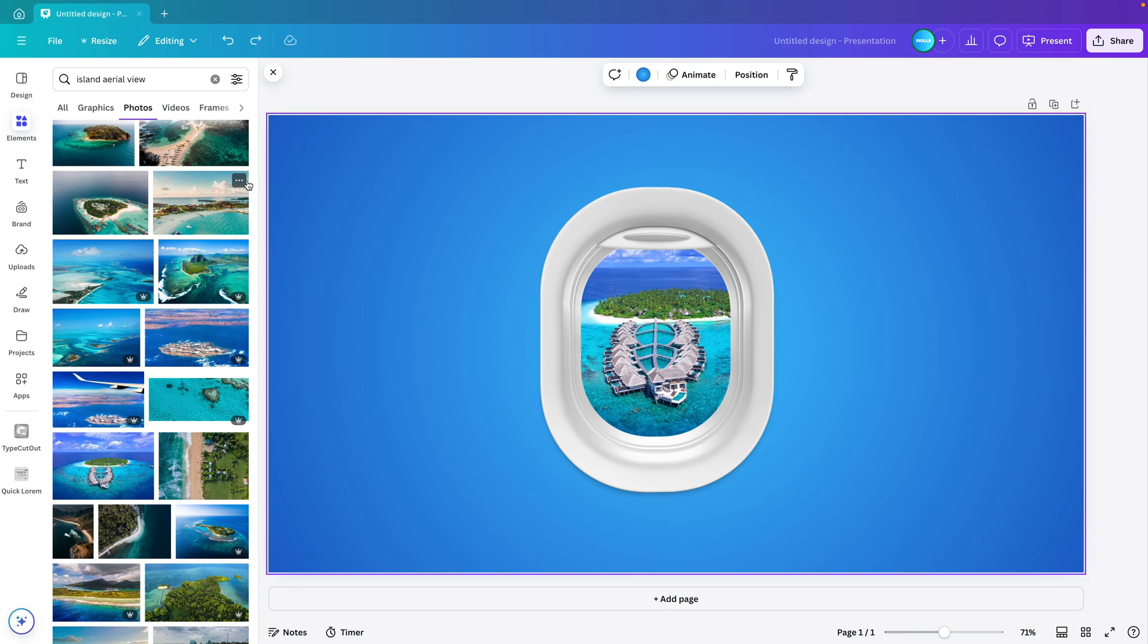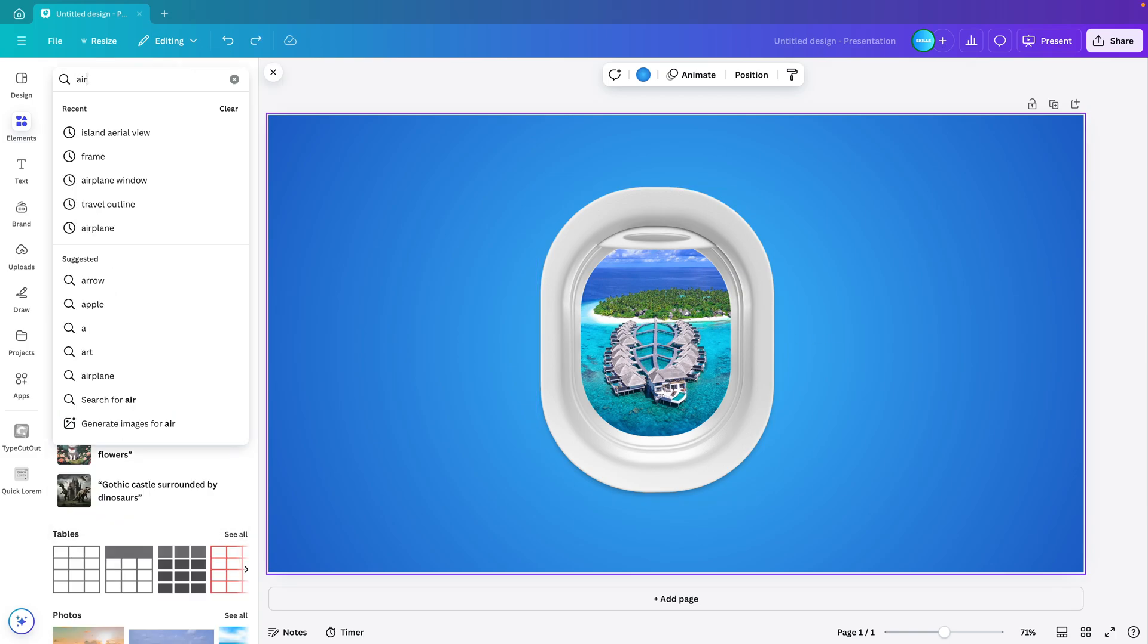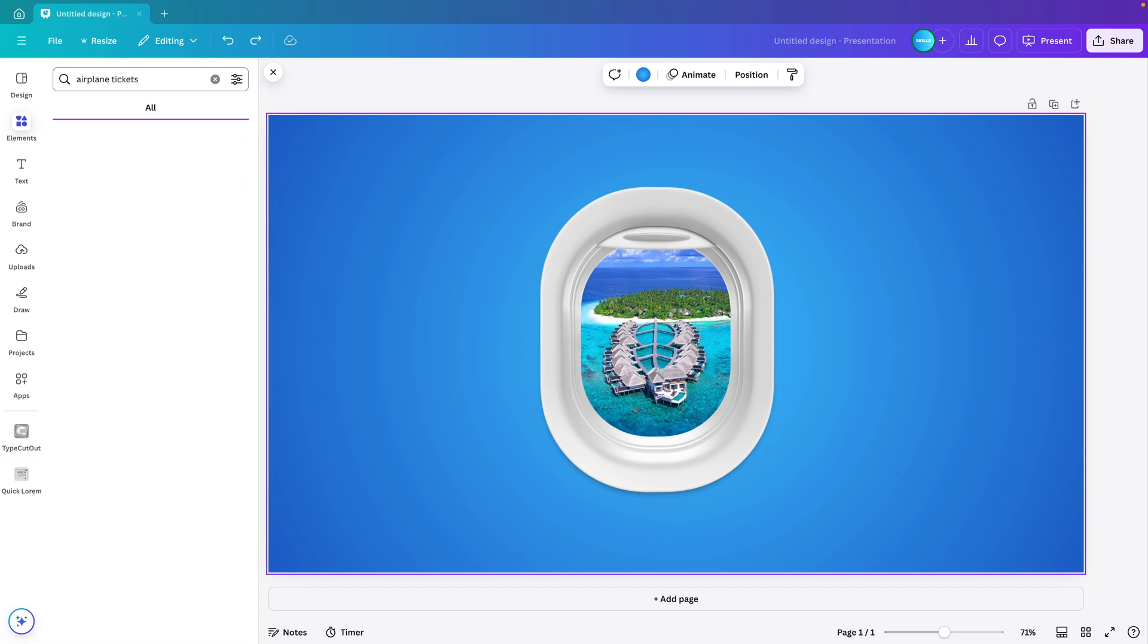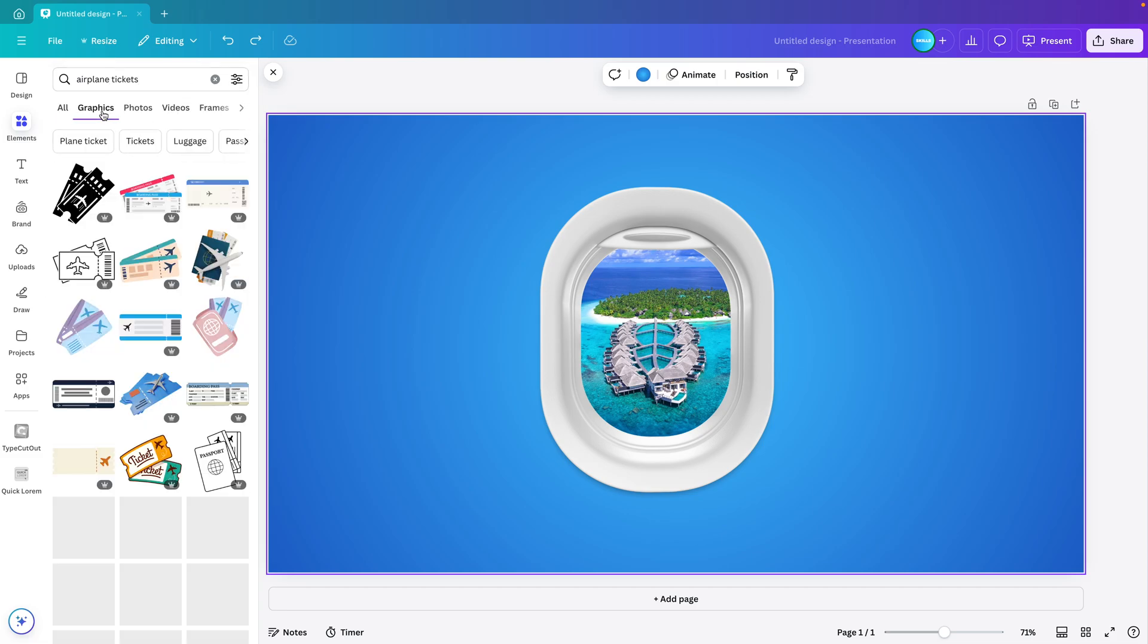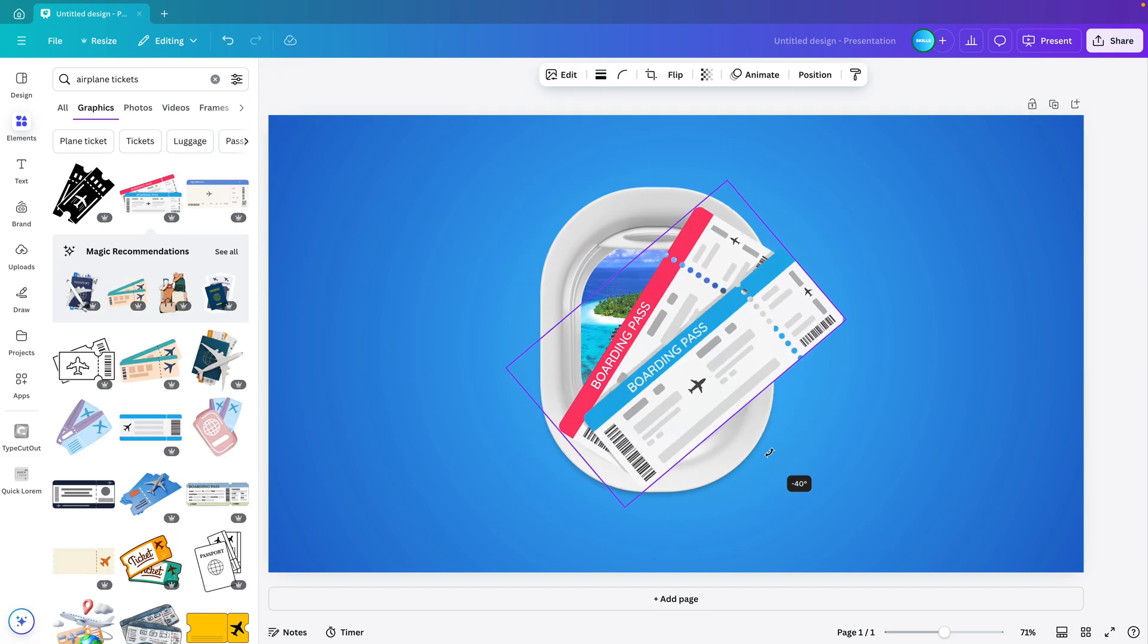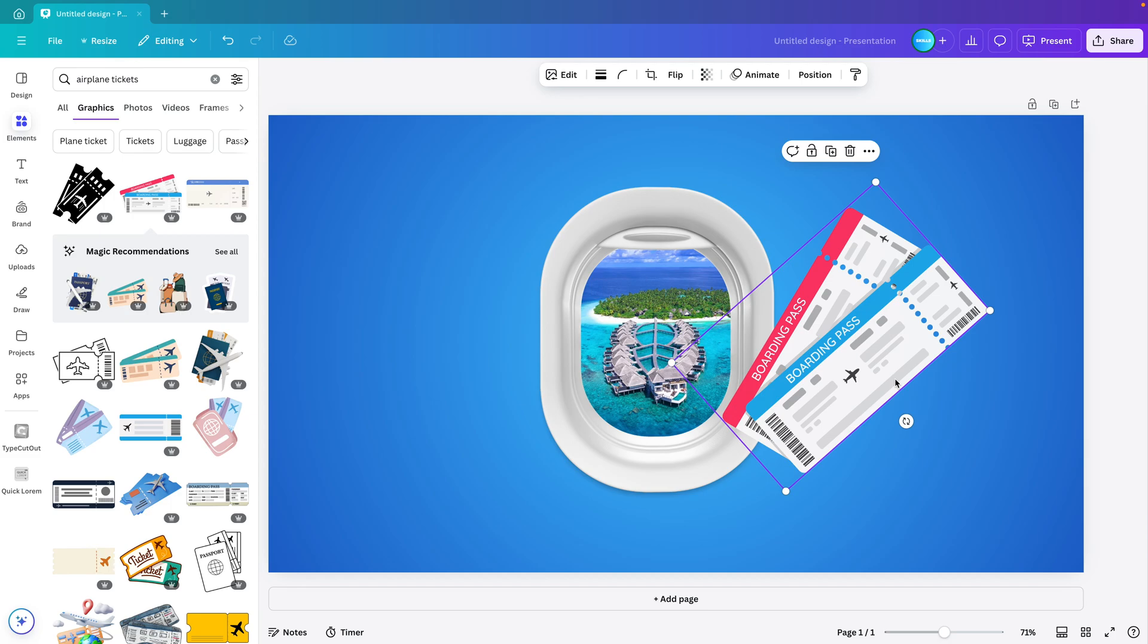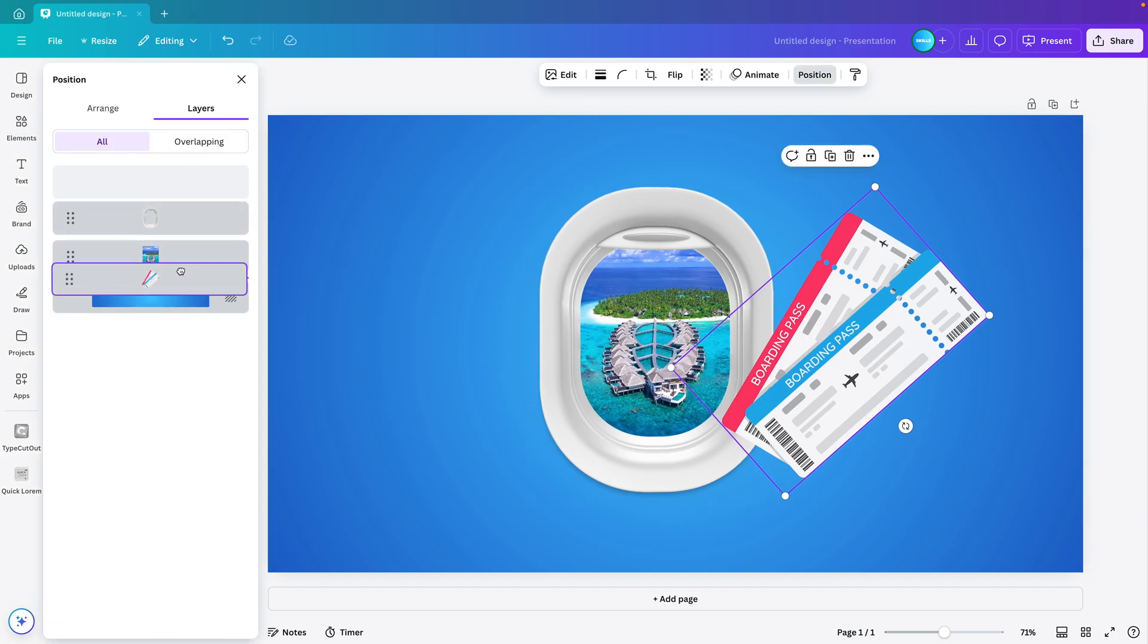Now I'm going to add some extra elements. First we want the airplane tickets, so we type in airplane tickets and then graphics, and then you can choose whichever style you like best. I kind of like this one. I'm going to rotate it slightly and position it to the side. Position and drag it below the window or below the picture in the window.